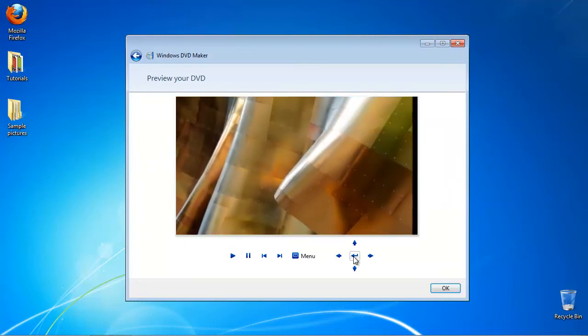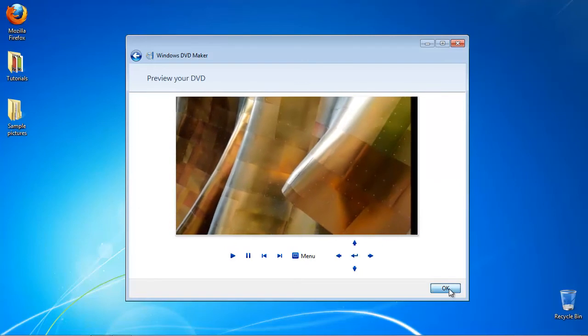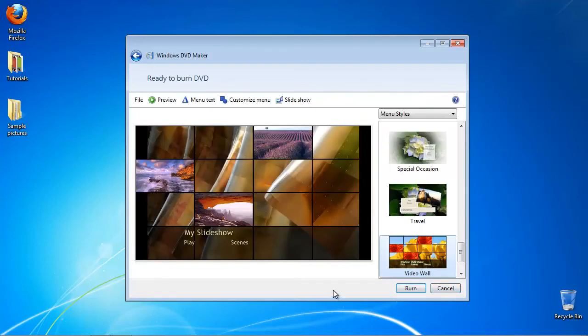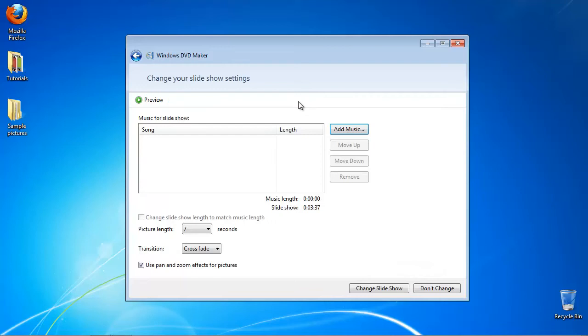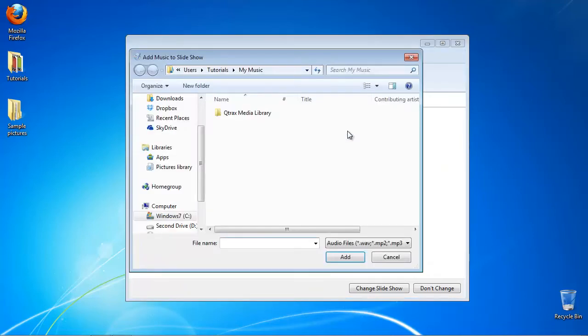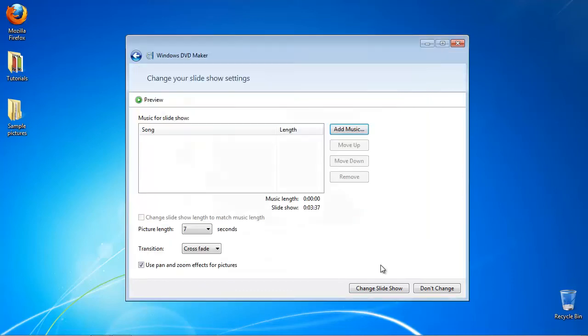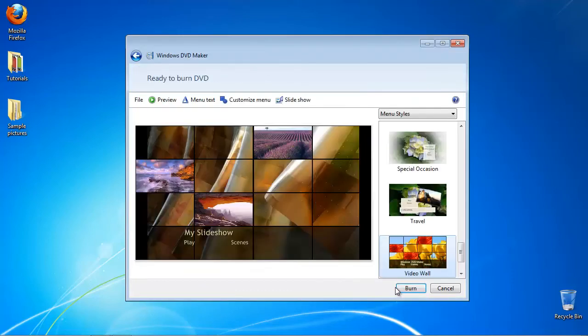Click OK when you're done. Click Slideshow to add the music of your choice to the slideshow. Click Change Slideshow to register the edition. When everything is ready, click Burn.